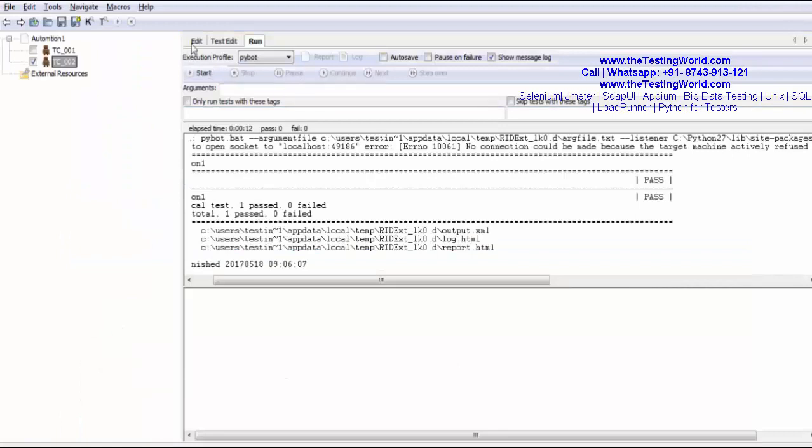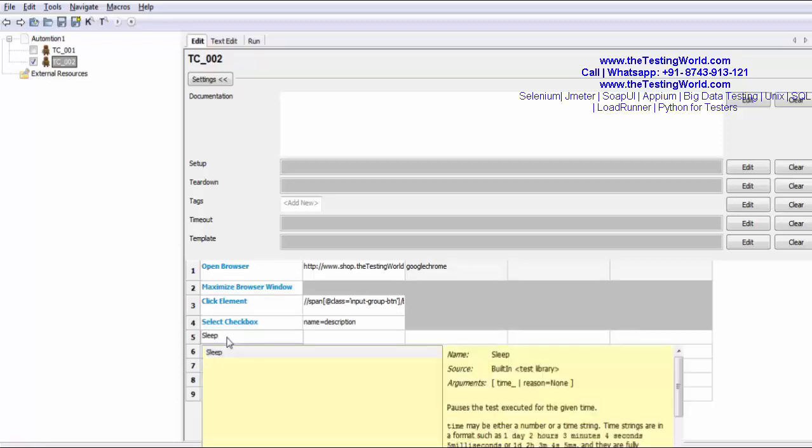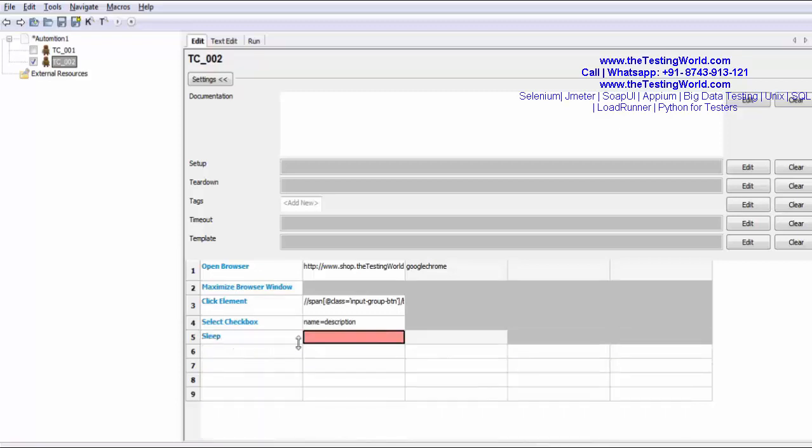Now what I'm going to do. I'm going to make a pause of 10 seconds. For that I'm going to use sleep for 10 seconds. And then I want to unselect the checkbox.